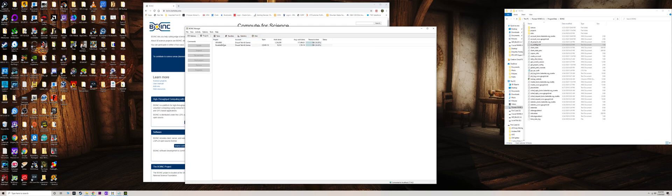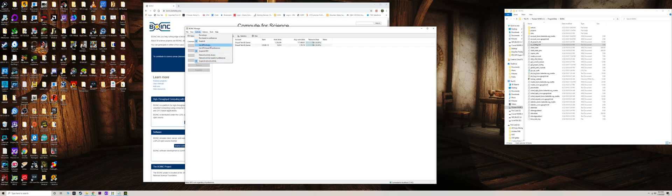Once you have projects added, go to Activity. For GPU Grid I always have to set it to 'Use GPU always,' and you also need to enable 'Network activity always' so it can download projects to work on. For Rosetta it'll use the CPU. Those are the key options you need to set, and then it will start downloading and working on tasks.